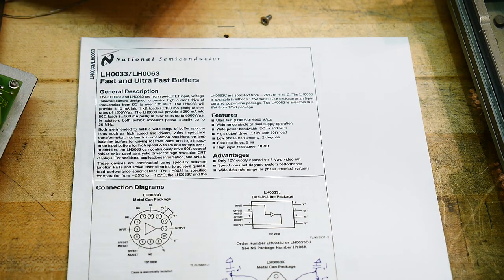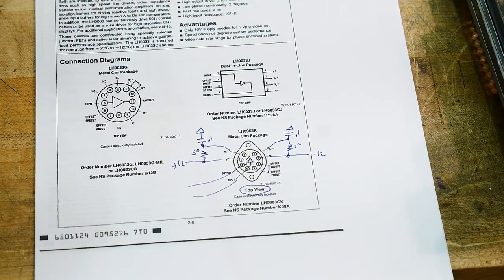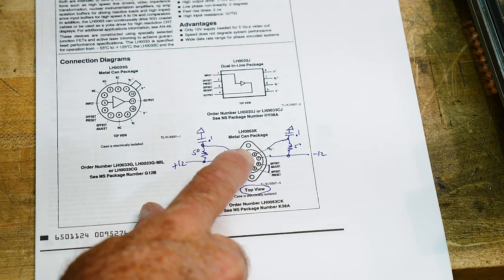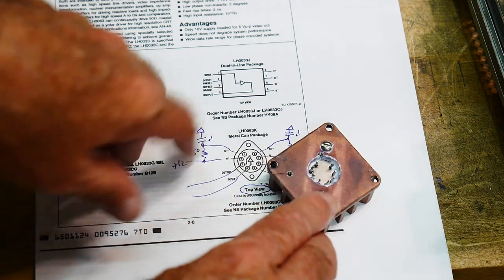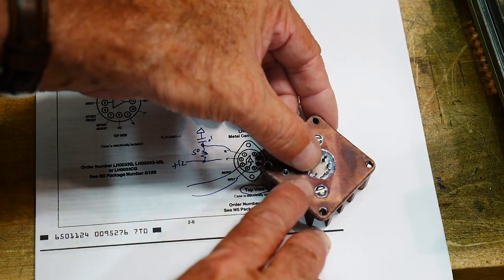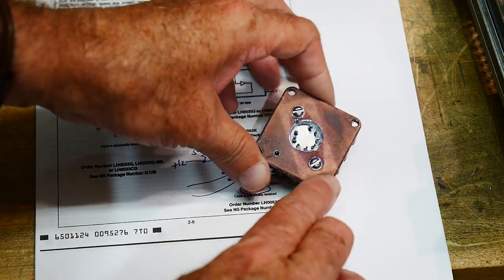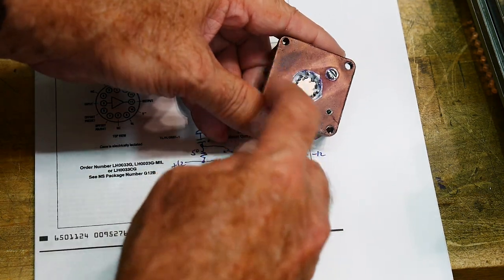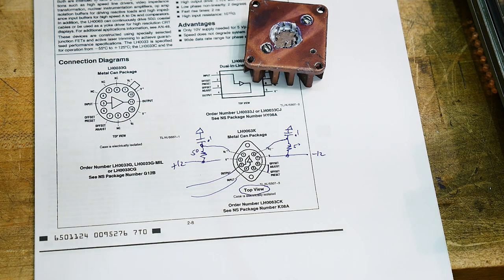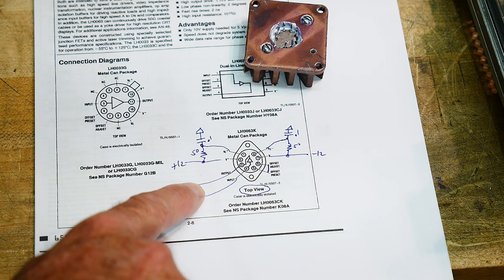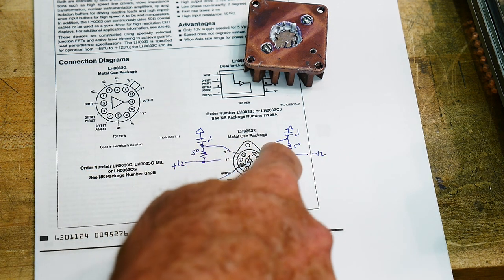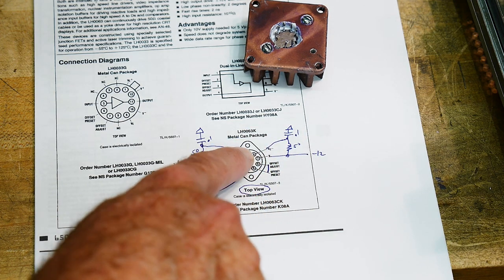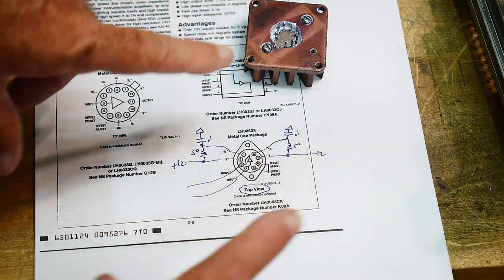And it comes in this weird package here. It's a T03 can, but it's got lots of leads on the back. So here it is. It's got one, two, three, four, five, six, seven, eight leads on the back. So I had to take a T03 heat sink and mill out a hole in it so I can get to all of the pins. Now, the only thing you really need to hook up is this. There's an input pin and an output pin. There's a plus 12 pin and a minus 12 pin. And then there's another 12 volt pin and a minus 12 volt pin. And you can just short those together. You can just be done with it.